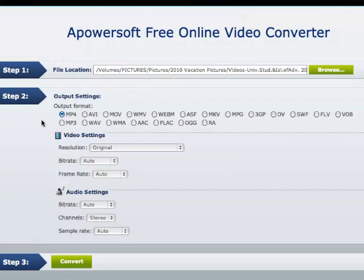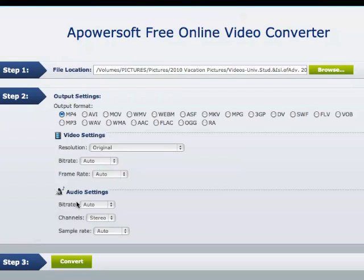Step two, you have the option of selecting the file format that you want. I'm going to keep it as MP4 because this file is actually an AVI. I'm not going to change the video or the audio settings, but keep in mind that you can change the video settings and the audio settings.